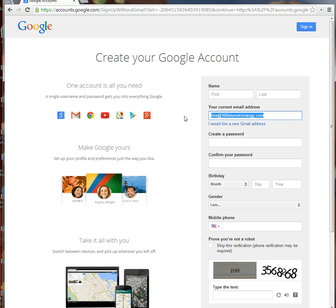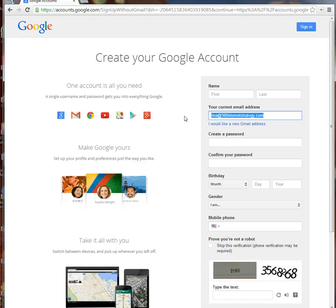What you're doing is tying this email address—in my case, tina@360internetstrategy.com—to a Google account. If somebody shares a Google document with me, they can share it to this email address and I can log in using this email and my password to access it.